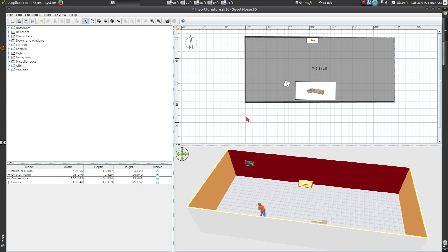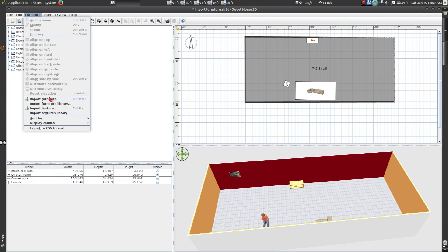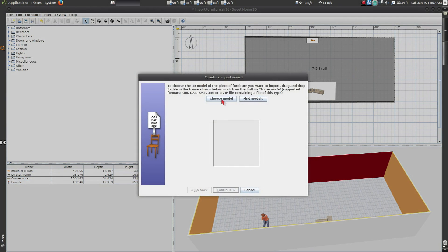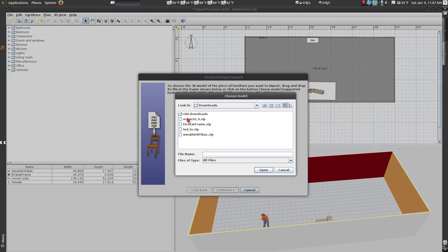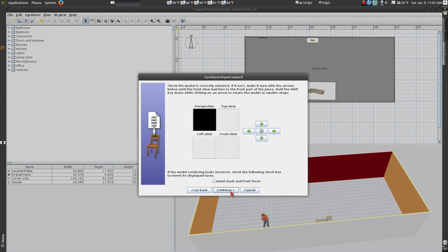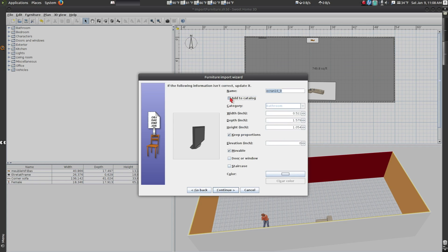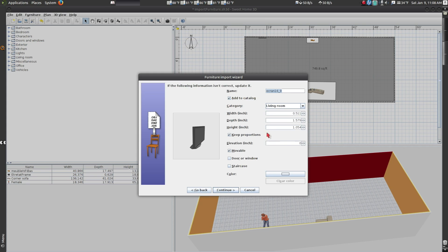This time, we are going to play around with the Import Wizard options to fix this issue. In the Furniture Import Wizard, make sure Keep Proportions is checked. Change the Width to 10.